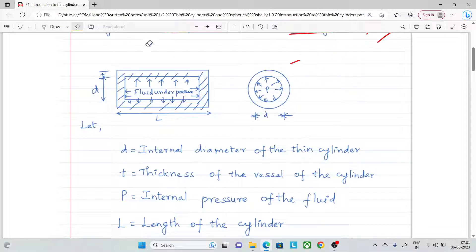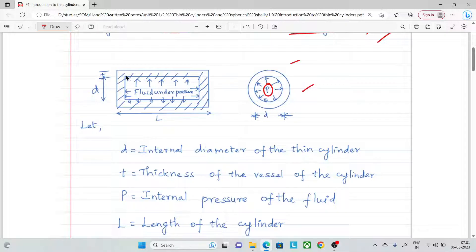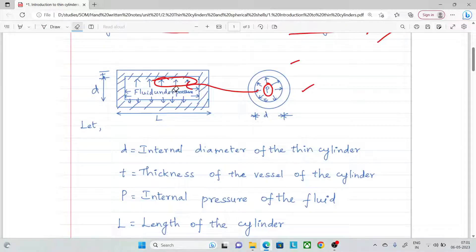This is the cross section. The cylinder is subject to internal pressure. Here is the hoop stress and here is the longitudinal stress. The analysis is based on these two stresses.